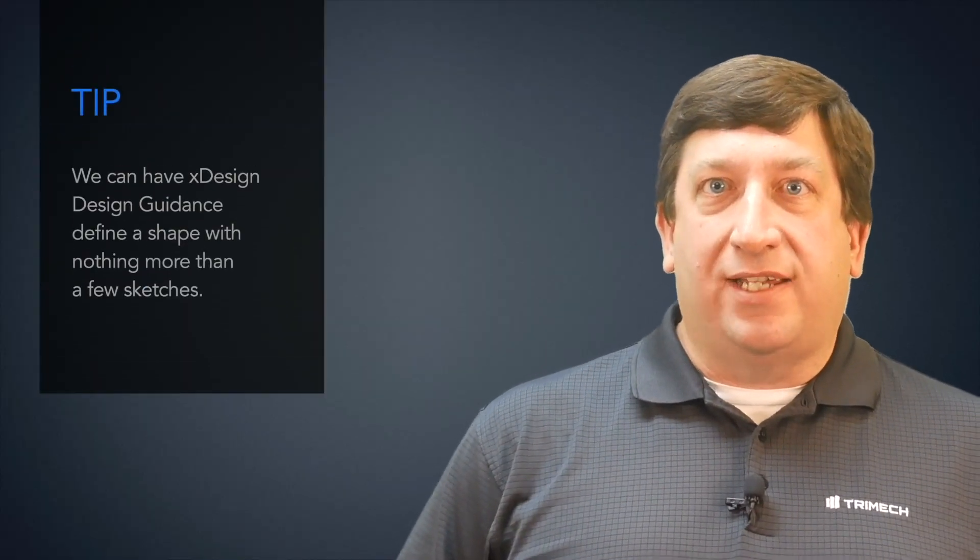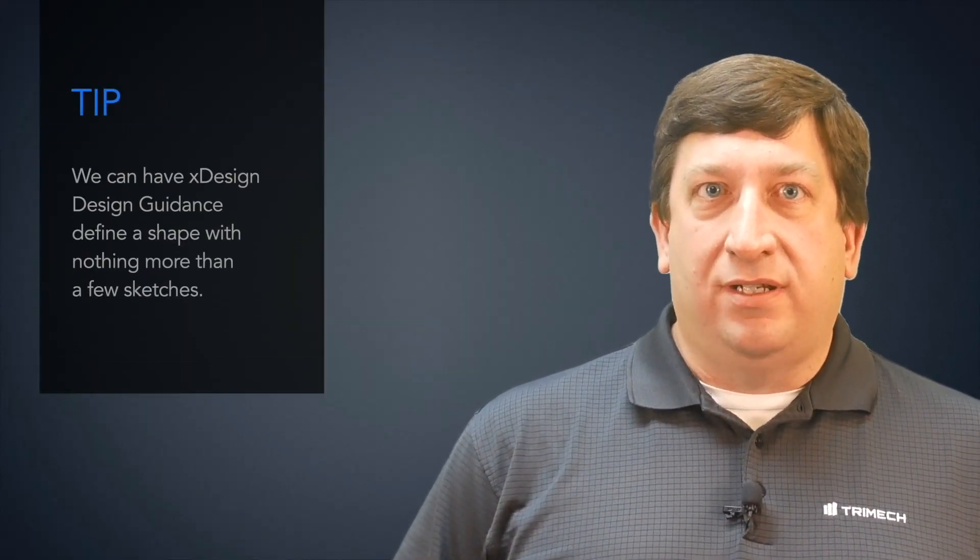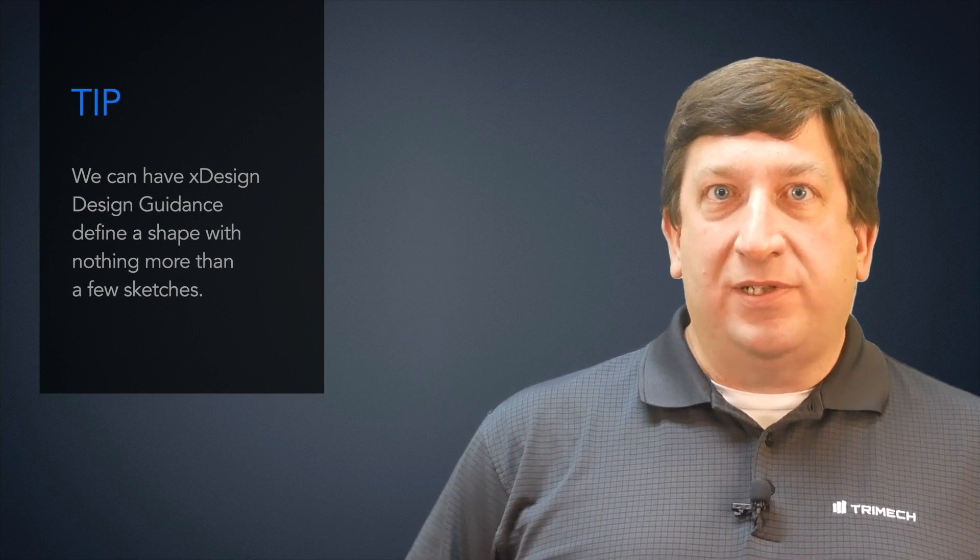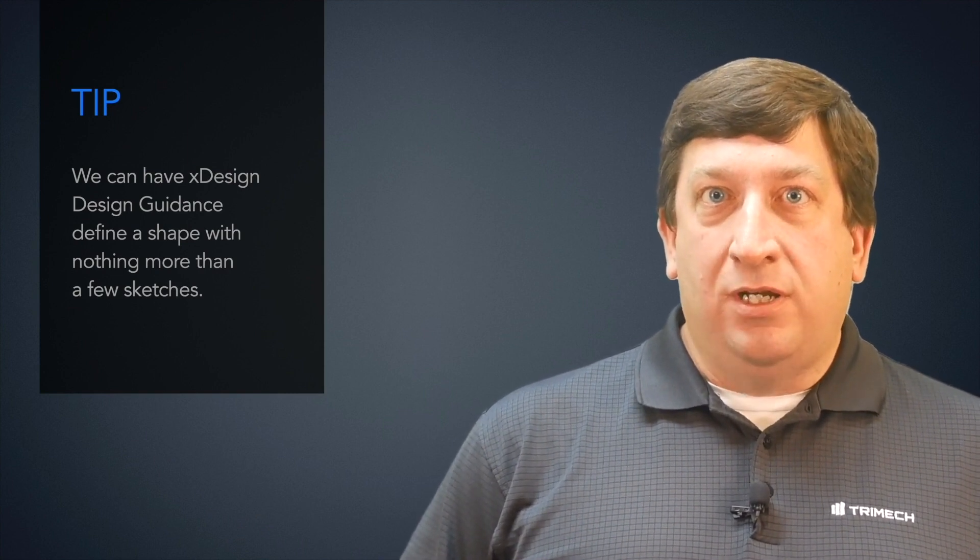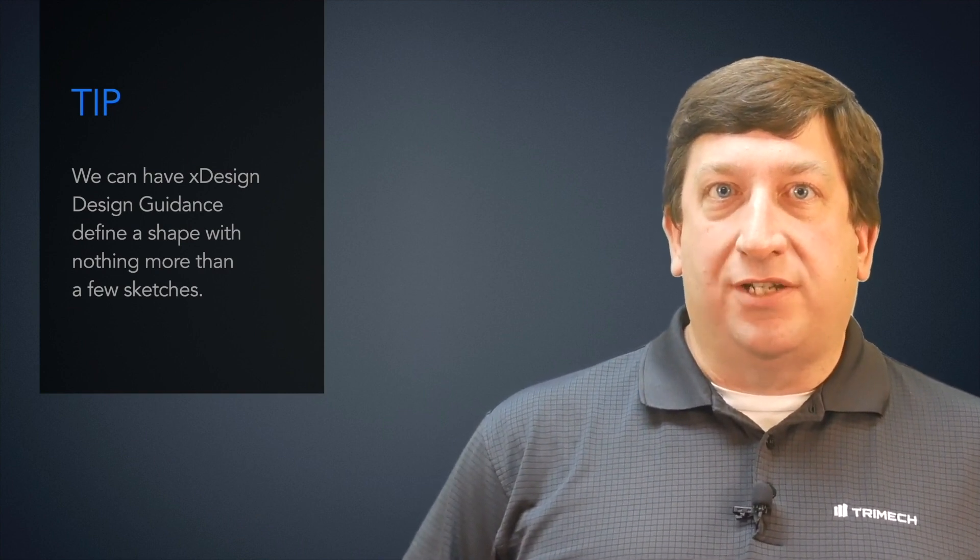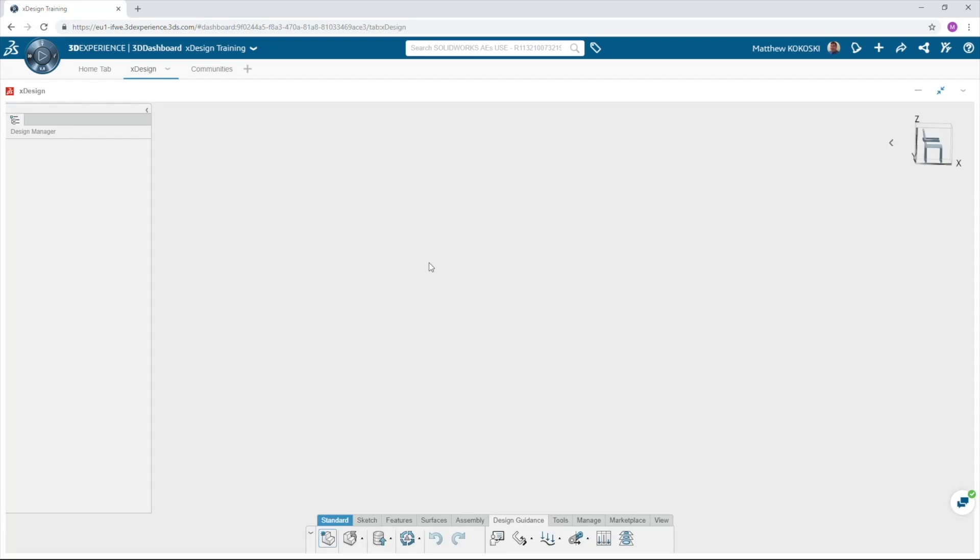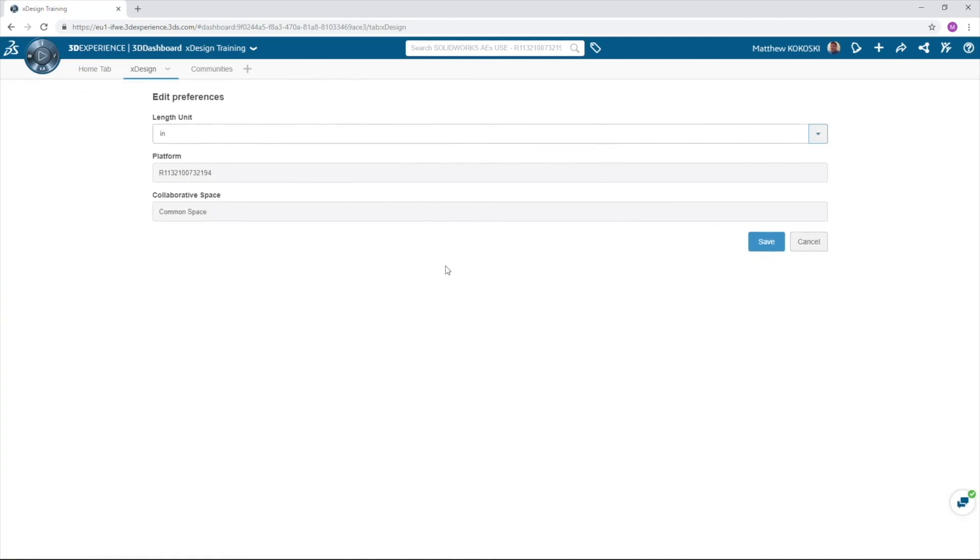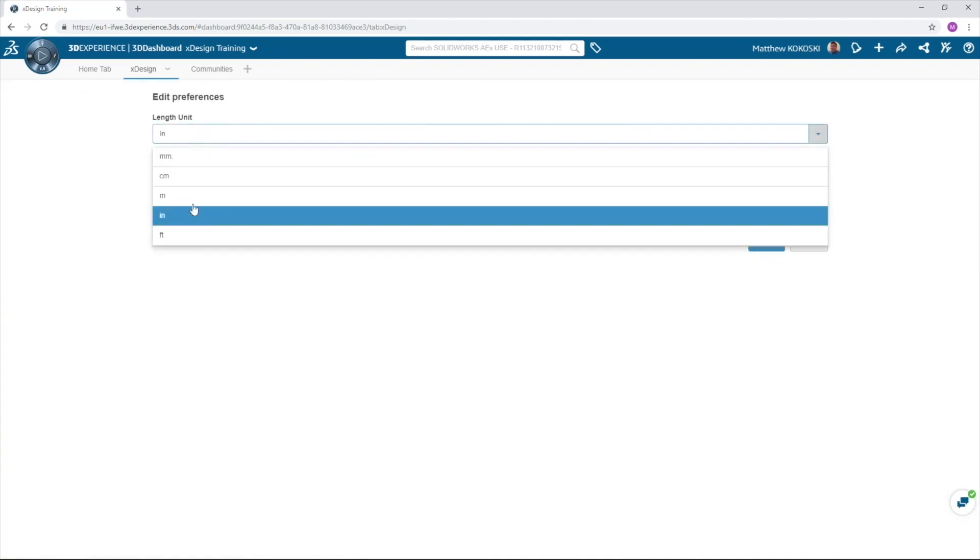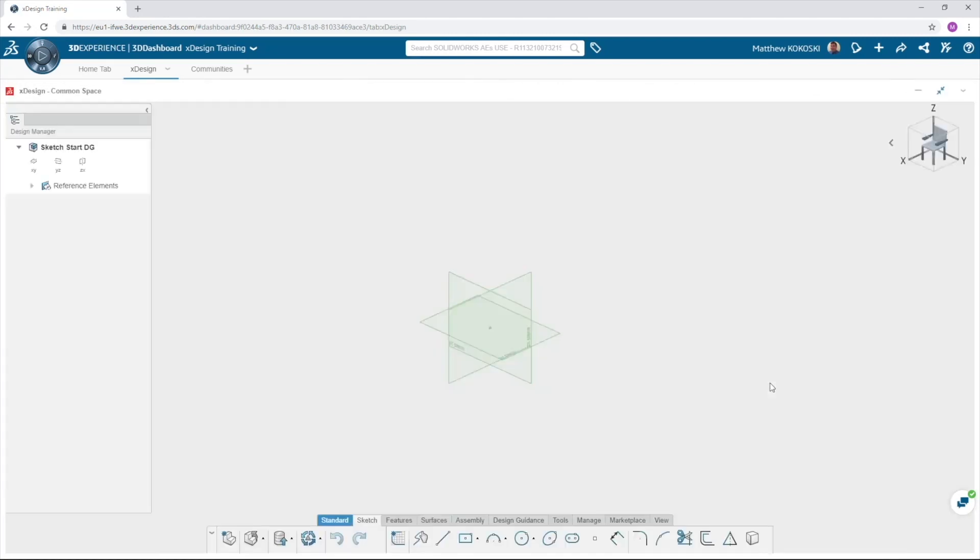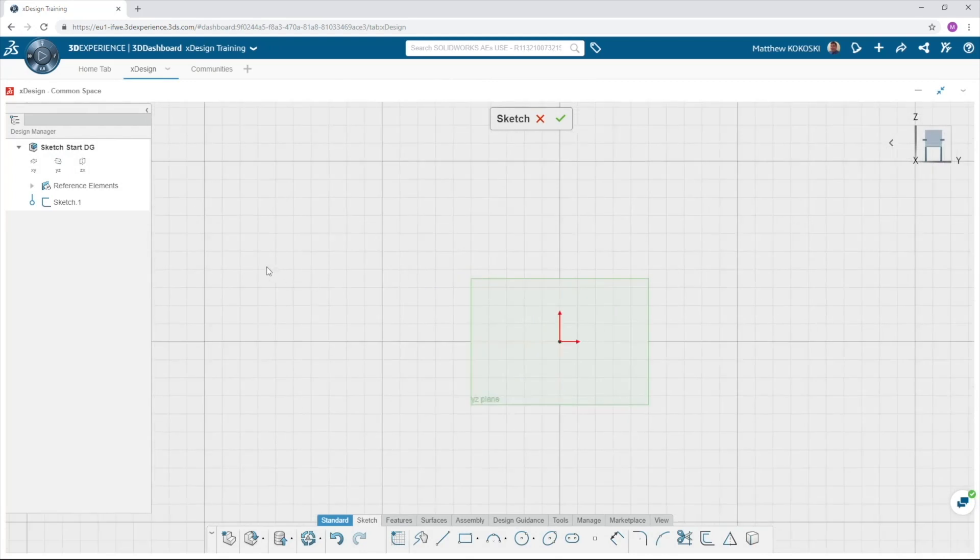I think one of the most exciting features of design guidance is the feature we will look at next. We can have the software help us select a shape with nothing to start besides a few sketches. We will let XDesign show us a shape for our new gripper finger design. For this example start a new component and in the drop-down in the upper right-hand corner of the screen select preferences. We're going to set our length unit to millimeters. Start a sketch on the YZ plane and sketch two four millimeter circles located to the origin as shown.